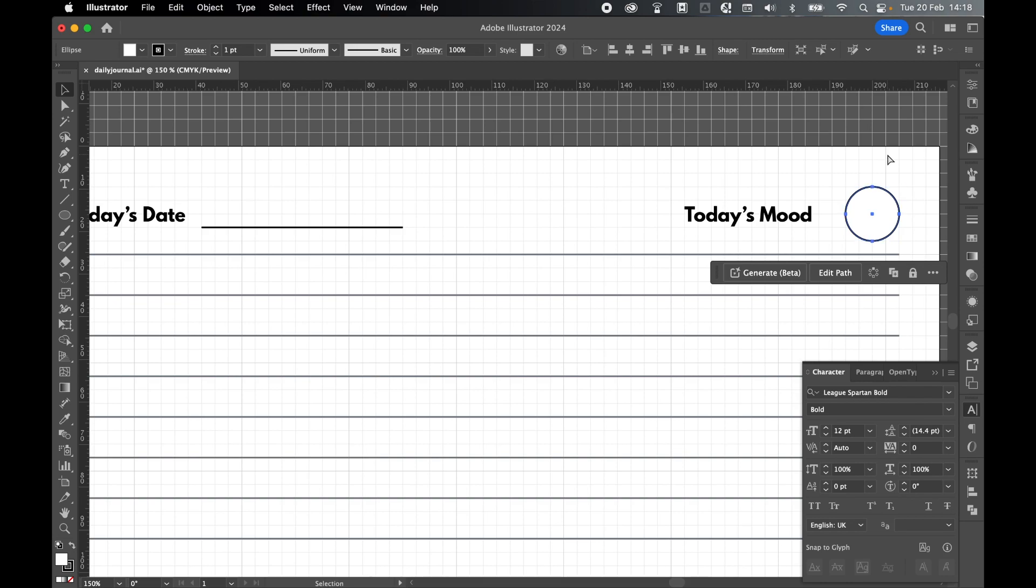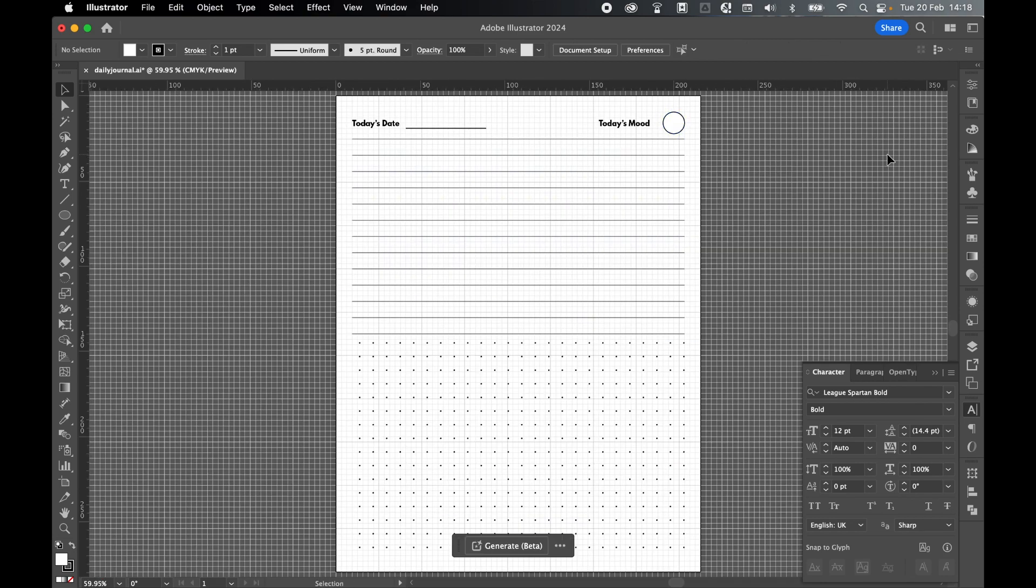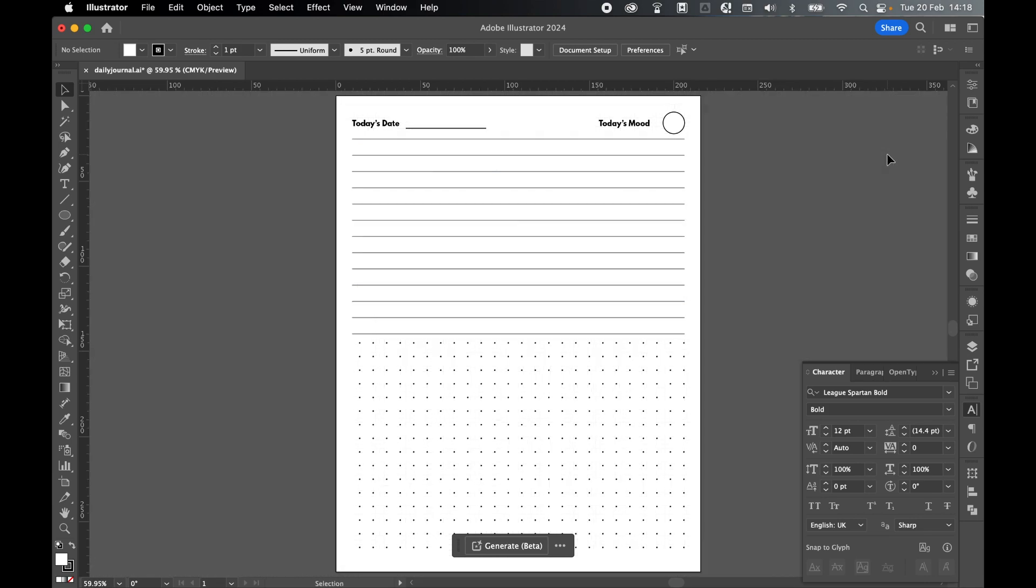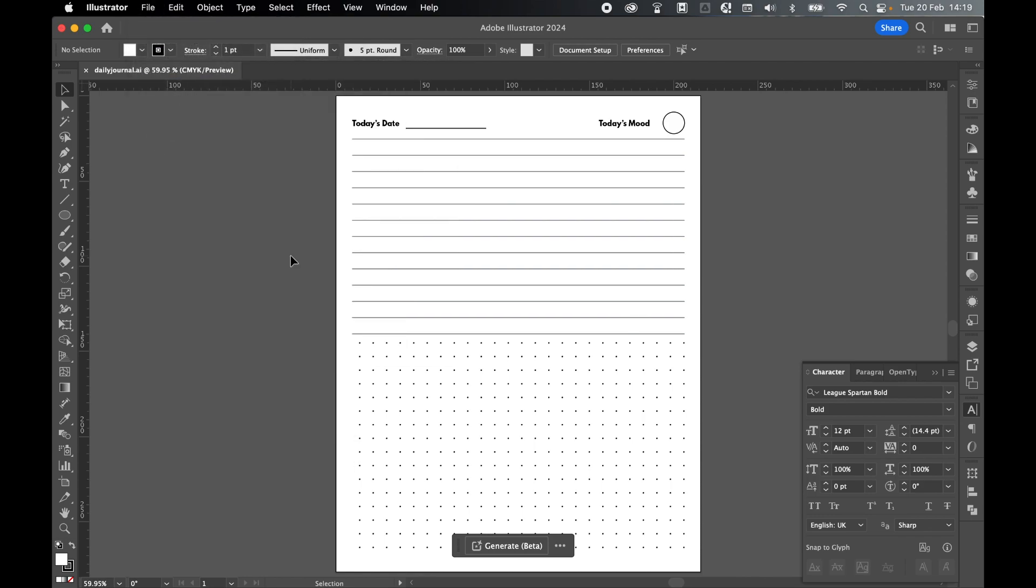So if I command or control zero to full screen this. Let's turn off the grid. And I'm pretty happy with that. You'll take a bit more time than me. Get it kind of looking pristine. But I think that's good enough for now. So let's just save the AI file. So file save. All my changes have been saved.